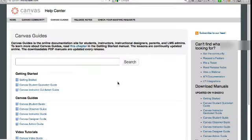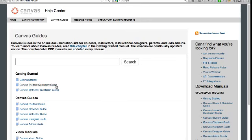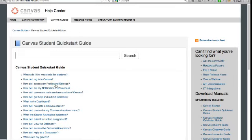The second option takes you to the Canvas online guides. Let's take a look at these. For students, there are two primary resources on this page. The first is the student quick start guide, which is structured like a frequently asked questions page.